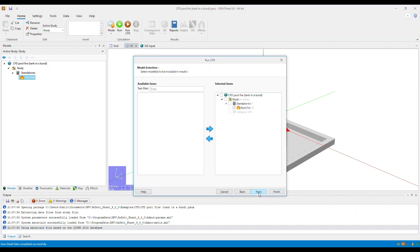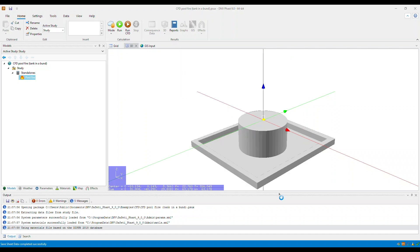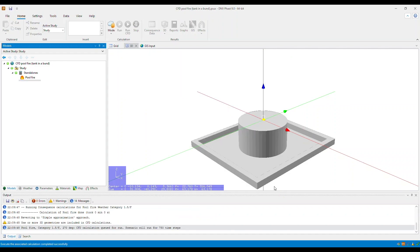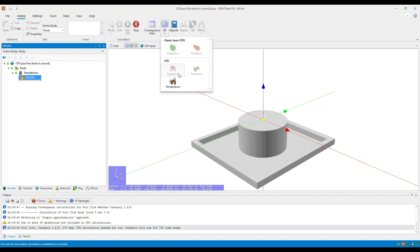Select Next. And then, I will only consider one weather condition. Hit Finish. And once the scenario starts running, click Pool Fire. Go to the 3D viewer, and then select Temperature.